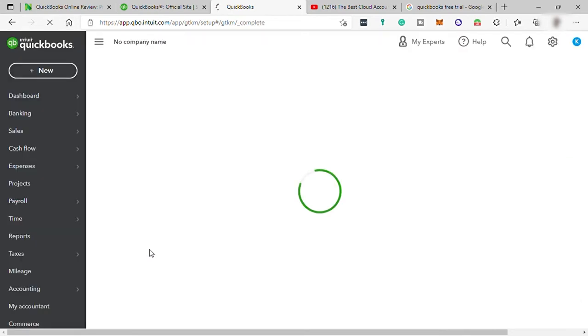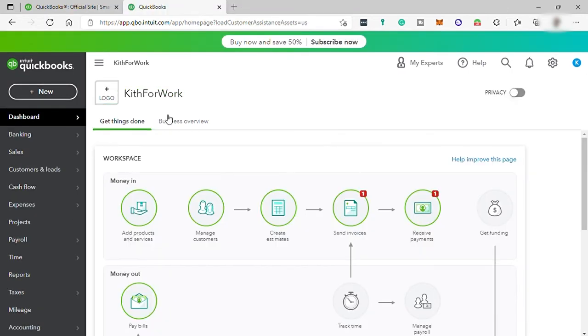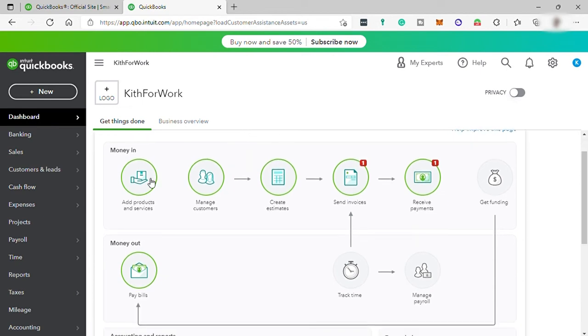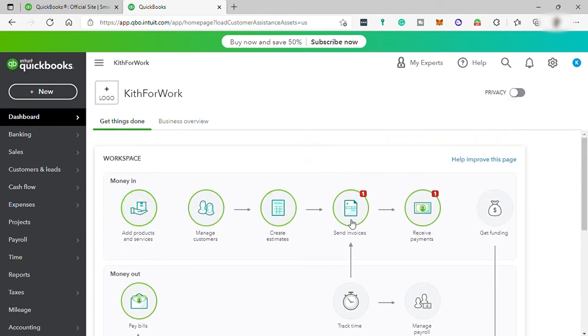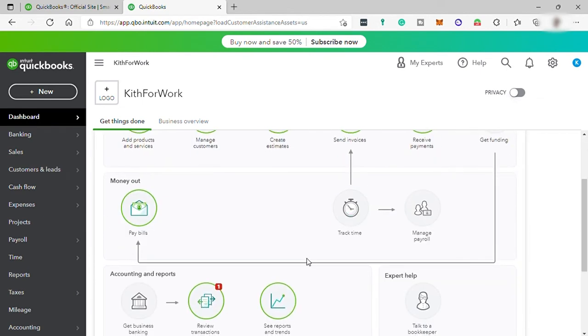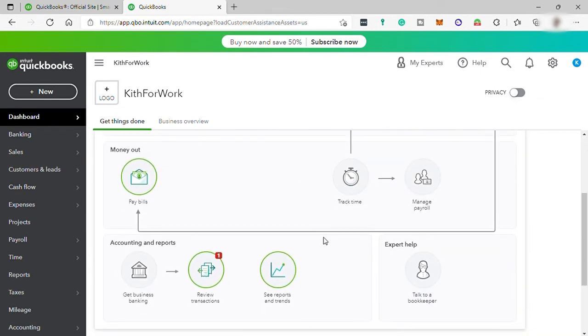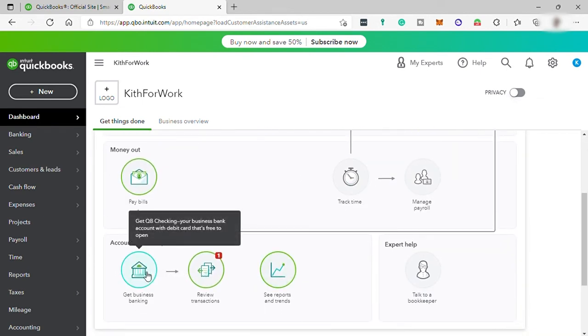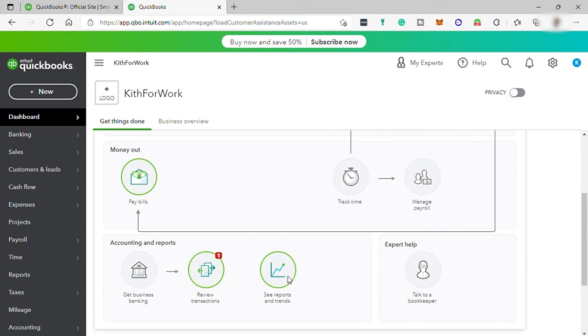Now here is our dashboard. So the main dashboard will give you an overview of your QuickBooks account, showing your cash flow, invoices, expenses, sales, and more.